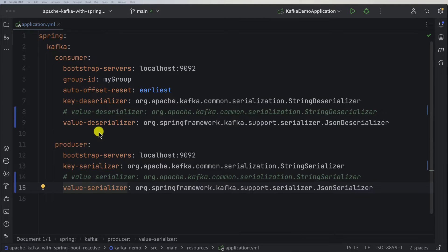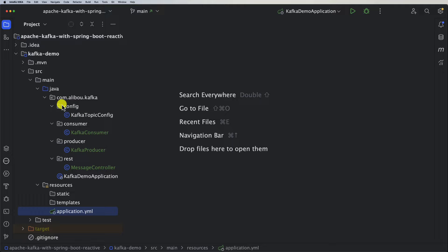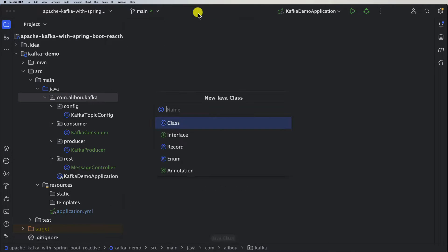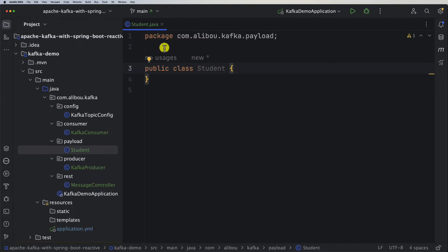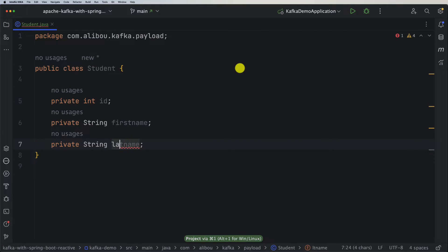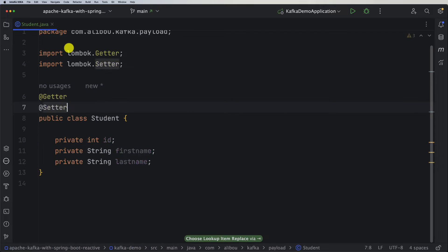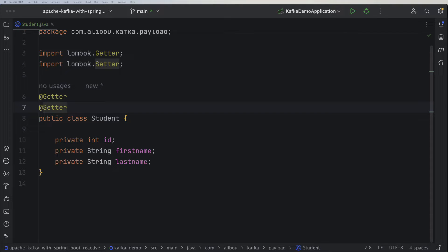Next, we want to create an object that we will send from the producer and consume from the consumer. I'll create a new class in a package called 'payload' and name it Student. It will have fields: private int id, private String firstName, and private String lastName. We'll use Lombok annotations to create getters, setters, an all-args constructor, and a no-args constructor.